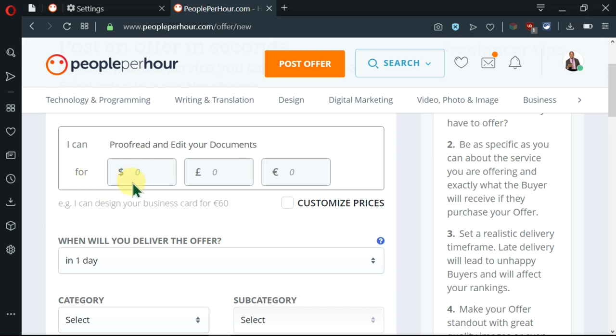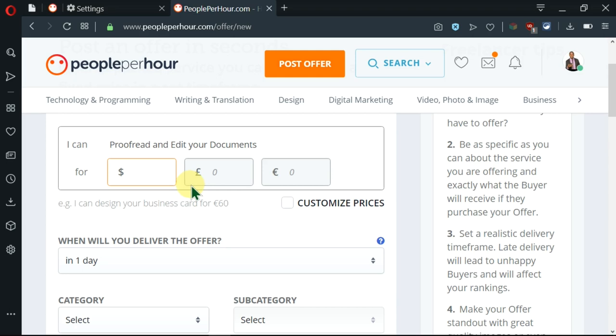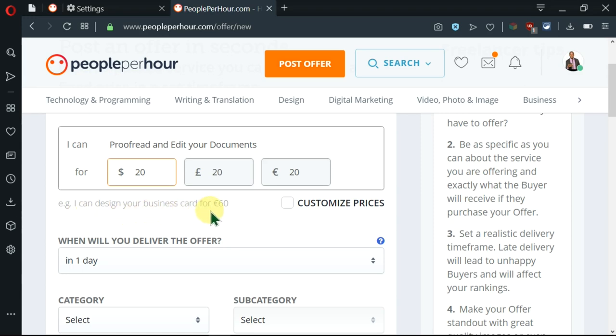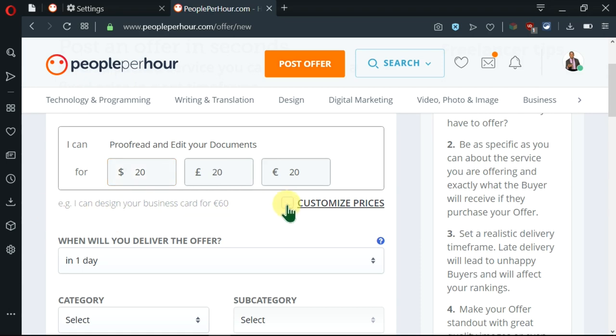Here, I'll go ahead and enter the price that I'm charging for this service of proofreading and editing documents. So here, let me put something like $20. You've seen that it has gone ahead and filled these other ones. You can see here that there is an example of, I can design your business card for 60 euros. Now you can use this as an example. You can choose to customize prices here or not.